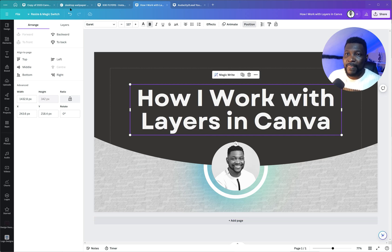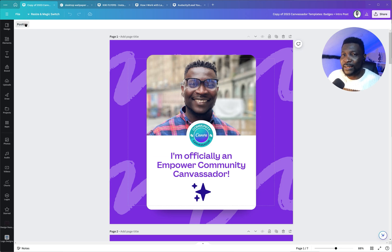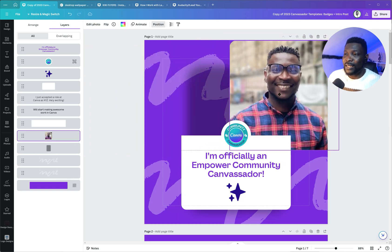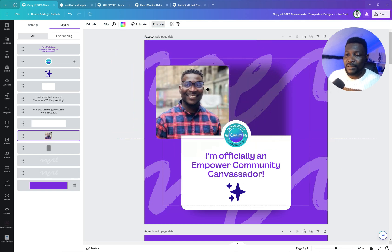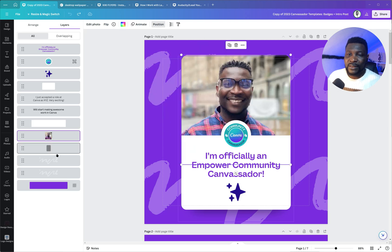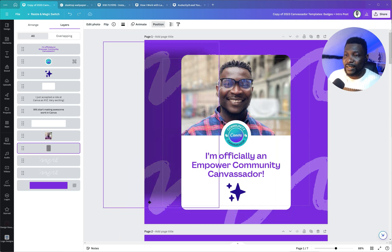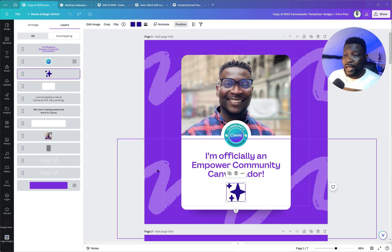Let me show you this design — this is me when I received my Canva Canvassador badge, and this is how it looks. If I were going to edit it, say I want to change the image, I'm selecting this image here and you can see it's placed in a frame. If I want to adjust the shadow, I can select the shadow layer from here, move it around, and adjust that.